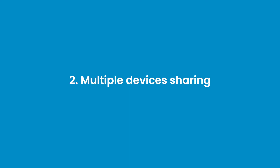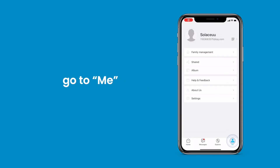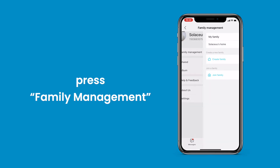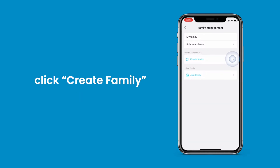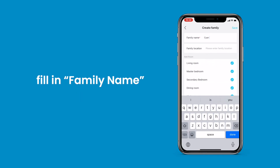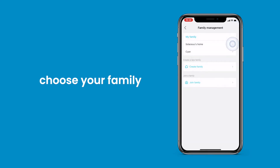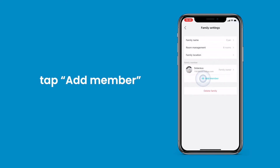Multiple devices sharing. Launch the IE Geek Cam app and go to 'Me'. Press family management and click create family. Fill in a family name and select add another room, as all devices are added individually. Submit save, choose your family, and tap add member to scan the QR code.